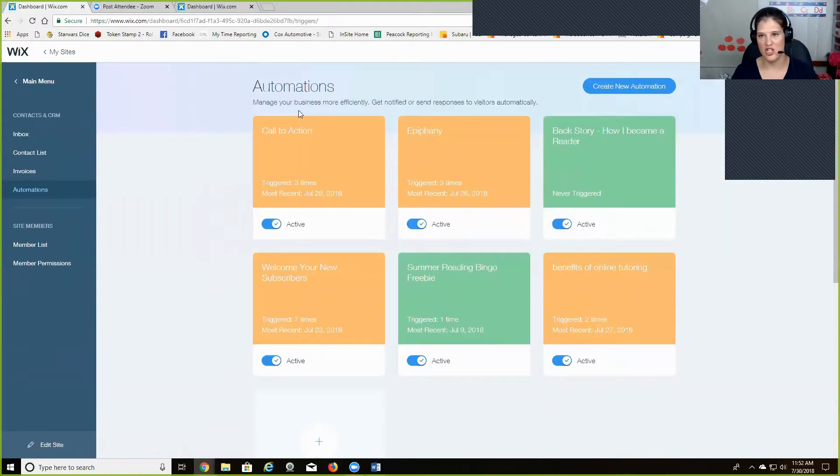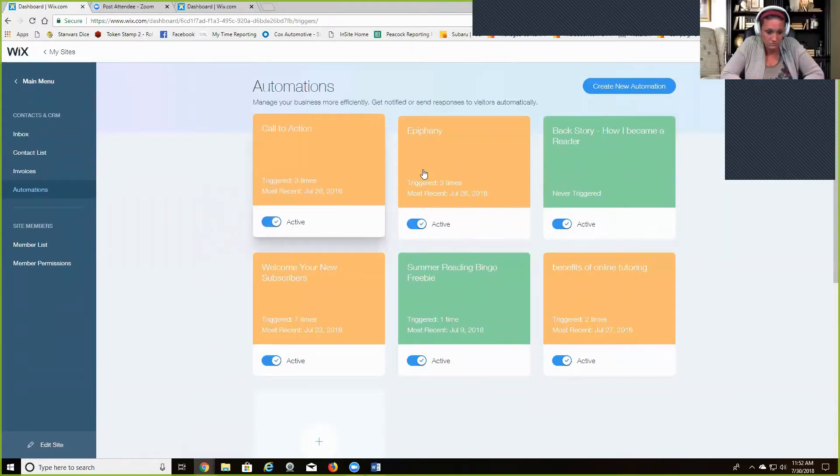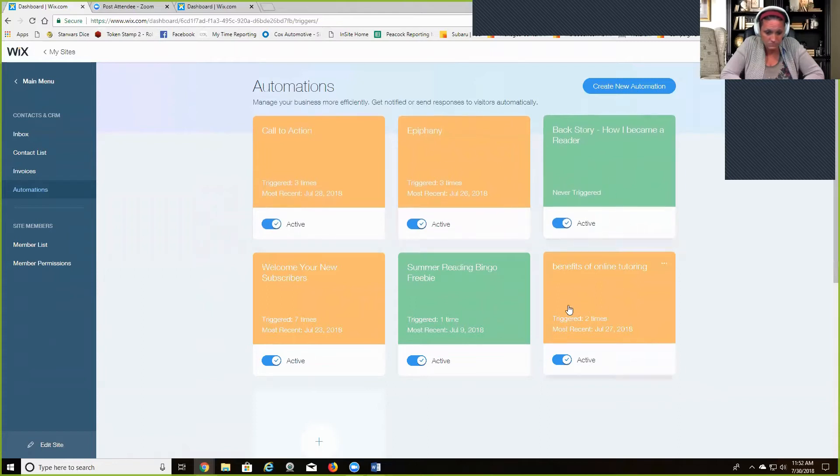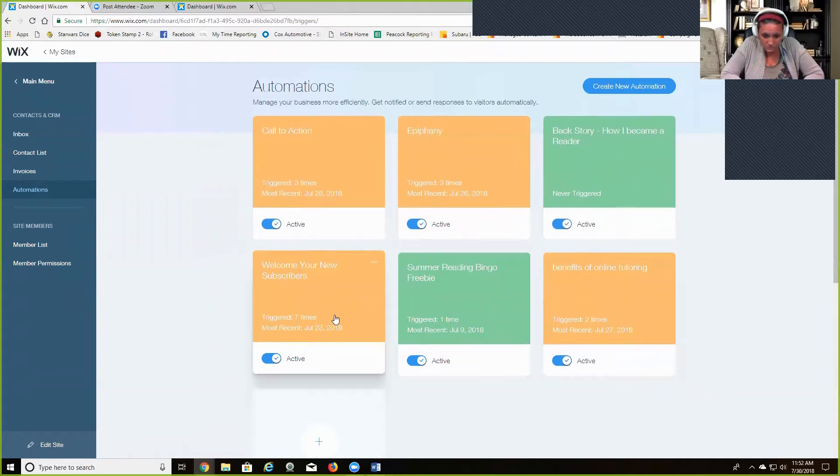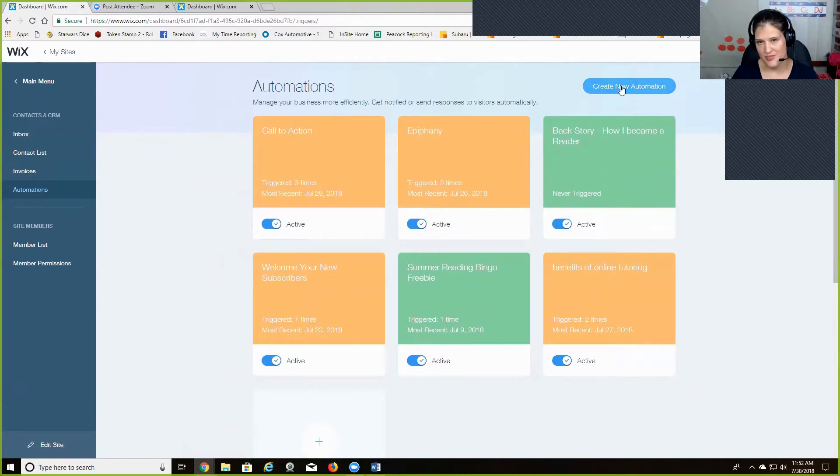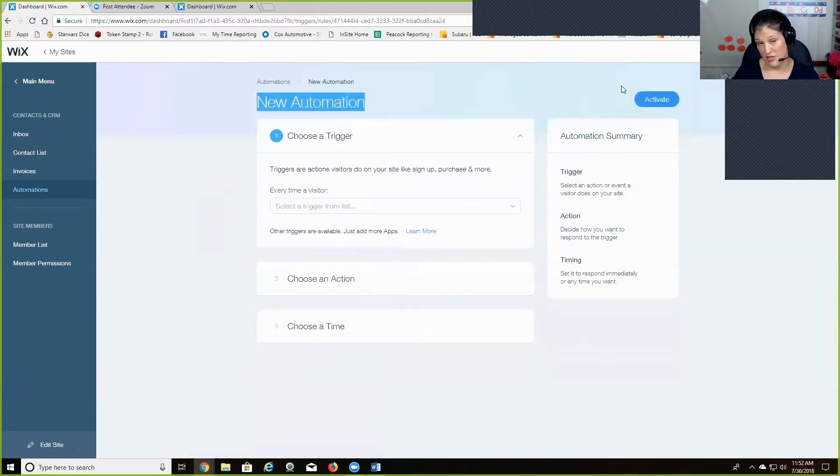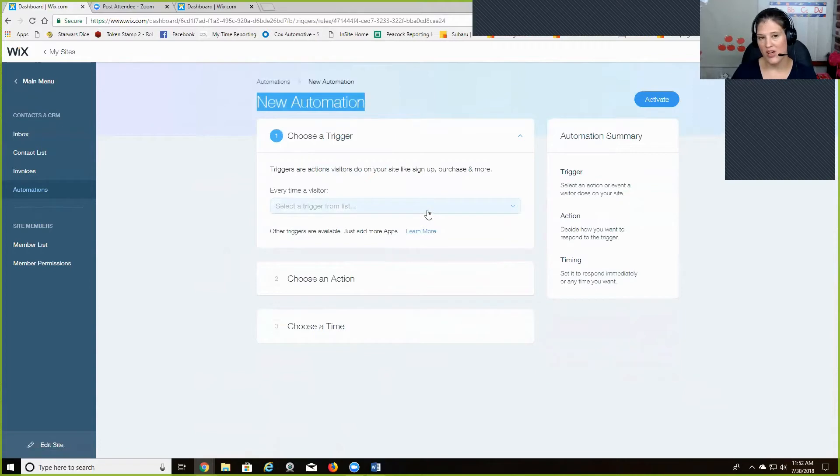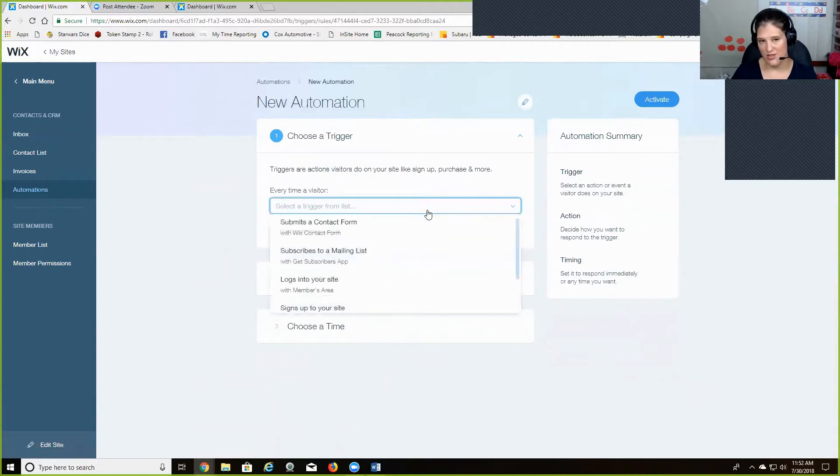Okay, so this is the automation page. And this shows, these are the ones I've already created that are active. And it's really simple to create a new one.